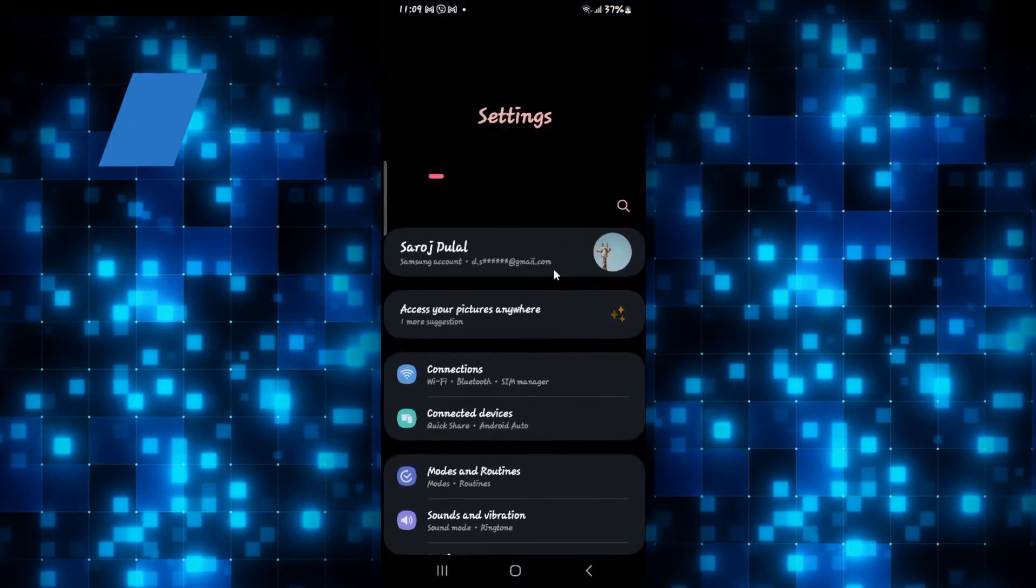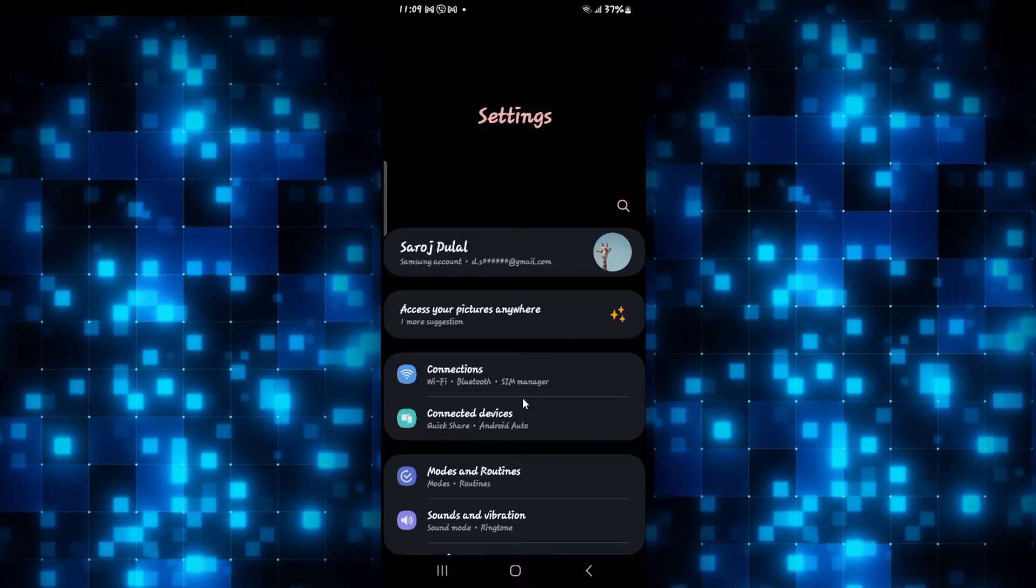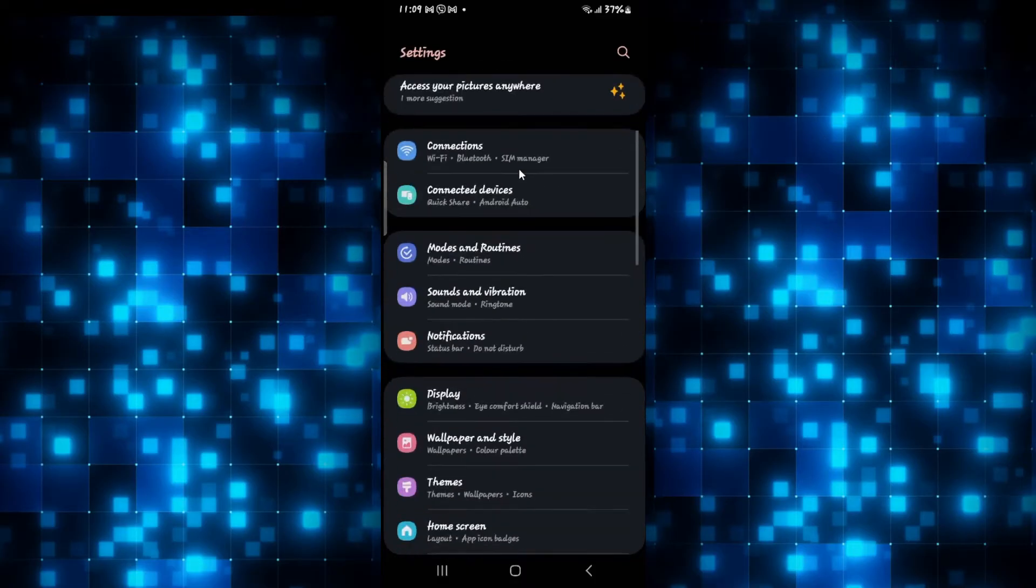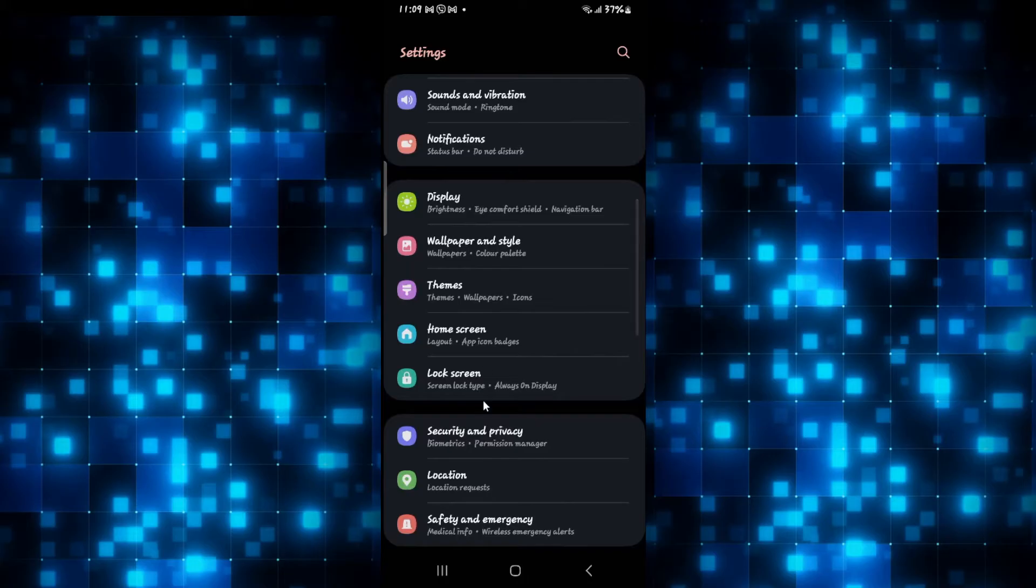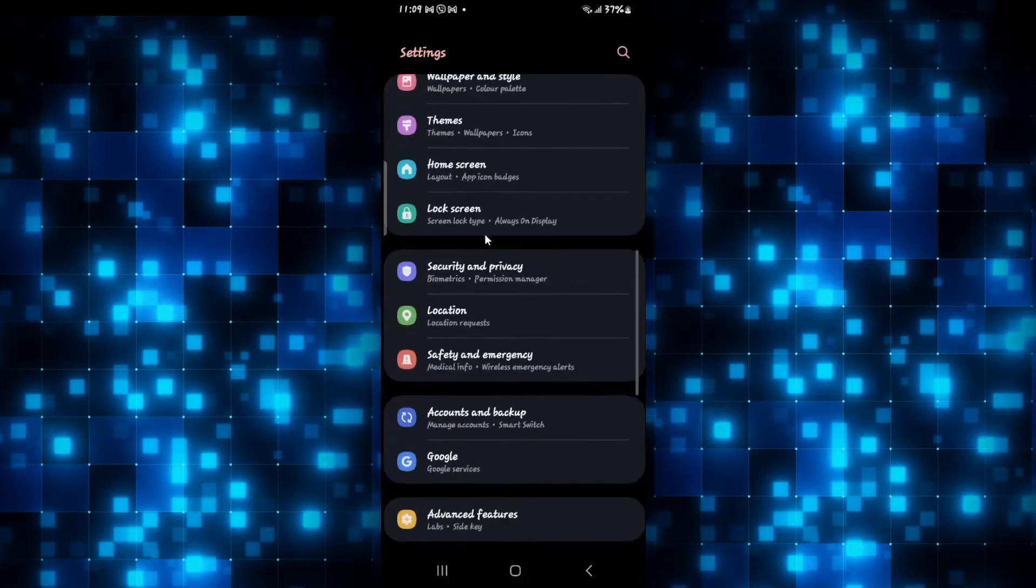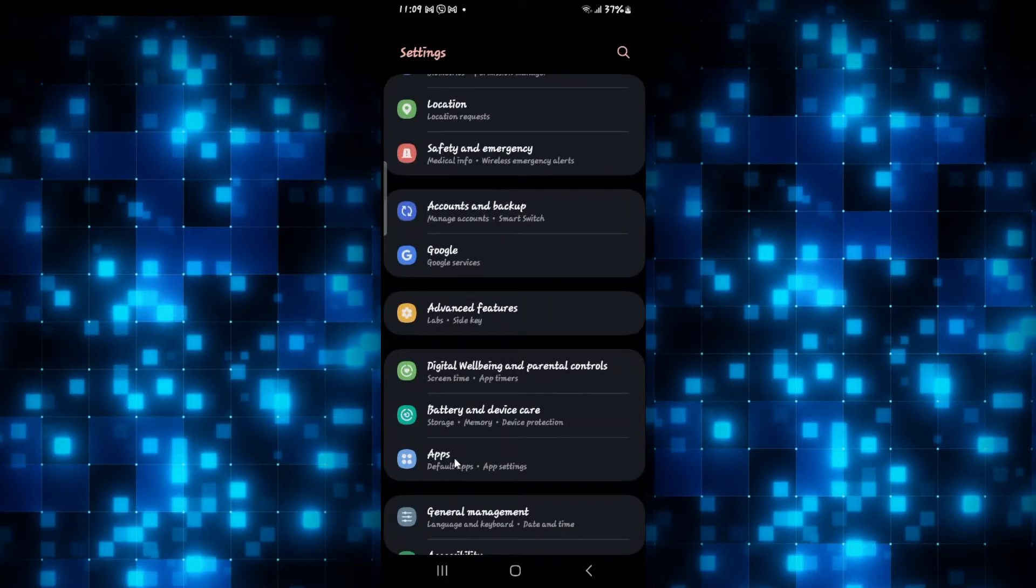In order to log out from your account on the Microsoft Authenticator application, first of all open up your phone settings. Now from the phone settings menu scroll down and then tap on apps.